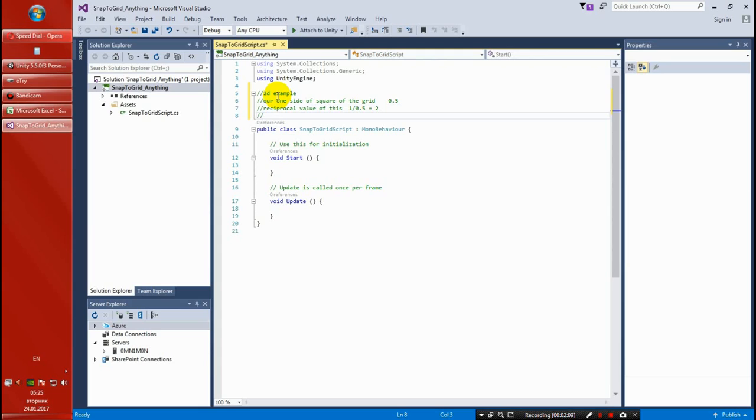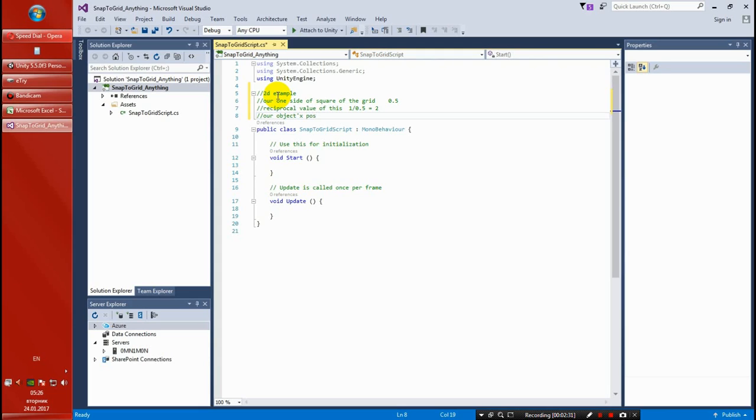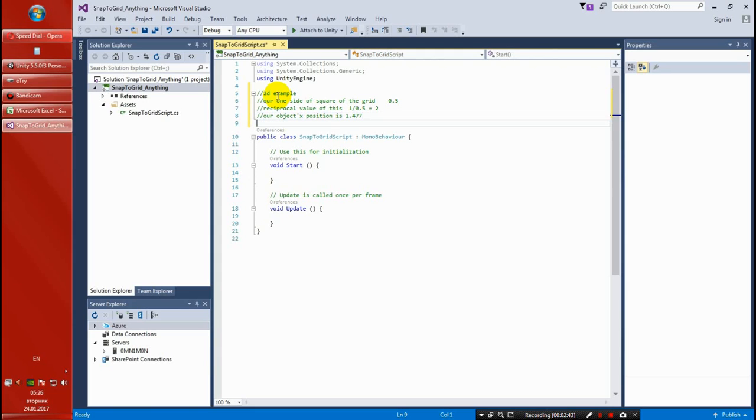The next thing we want to do is get our current X position. Okay, so we are now doing just for one axis. The whole math is going to be the same for Y. Say our object's X position is one point, I don't know, let's say 1.477.